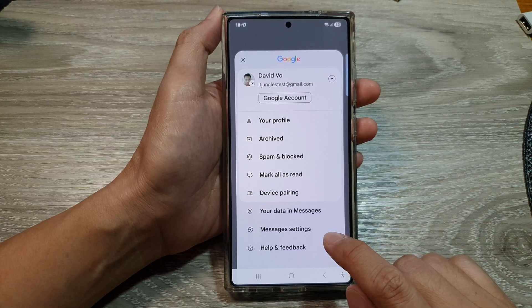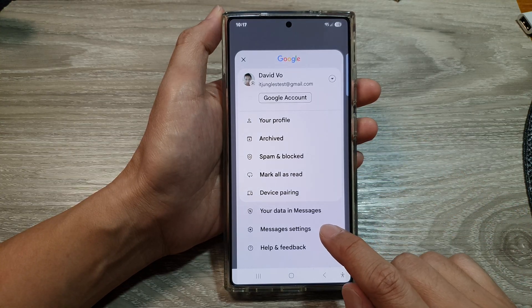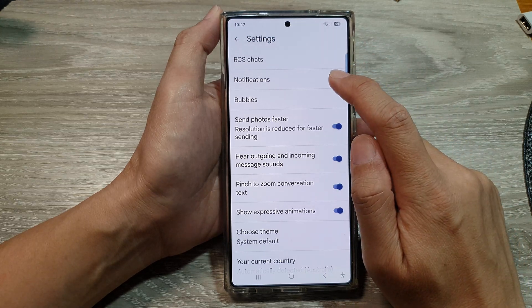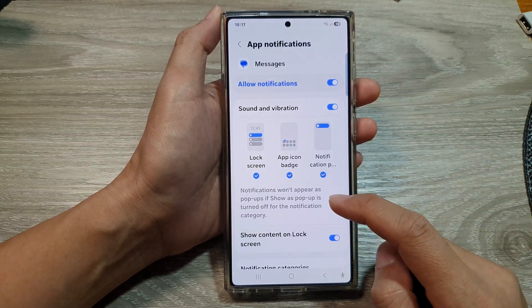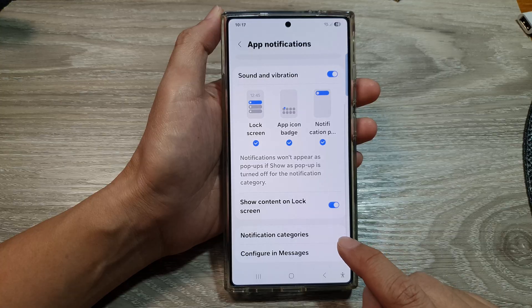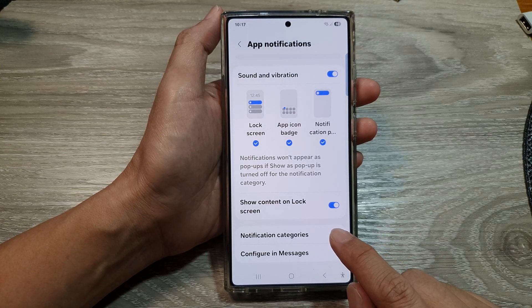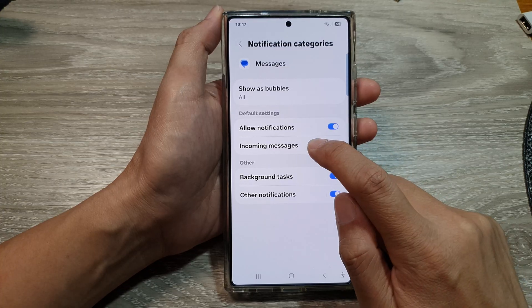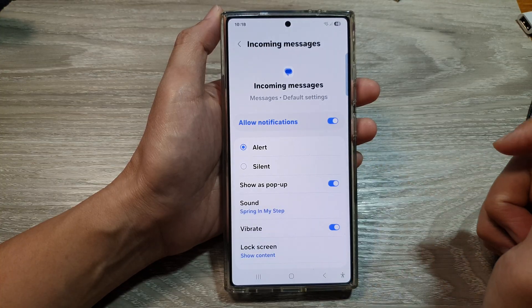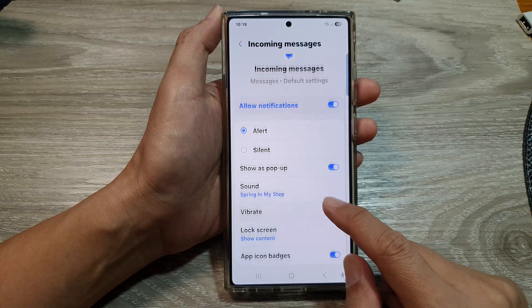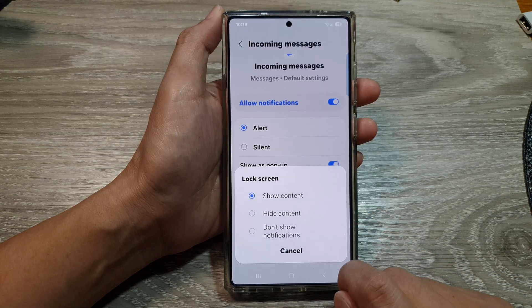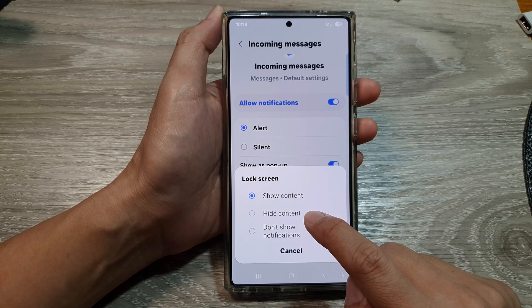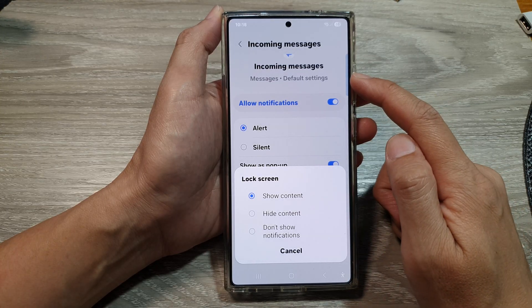From the menu, go down and tap on Messages Settings. Now in Settings, tap on Notifications, then tap on Notification Categories. After that, go down and tap on Incoming Messages, then tap on Lock Screen. Here you can choose to show content or hide content of your incoming messages on the lock screen.